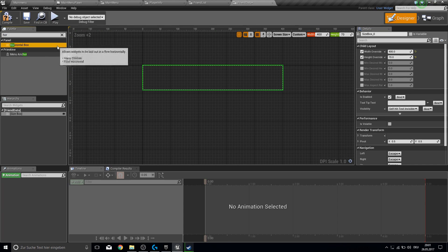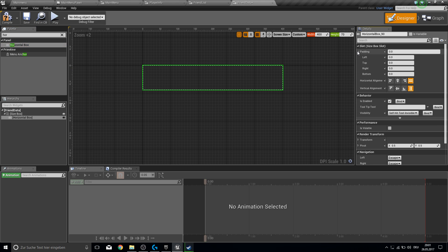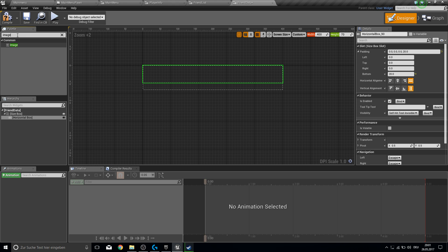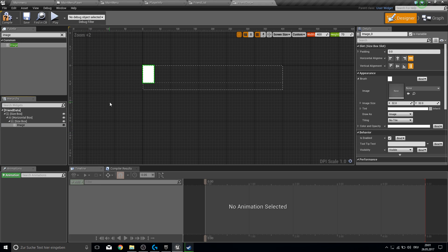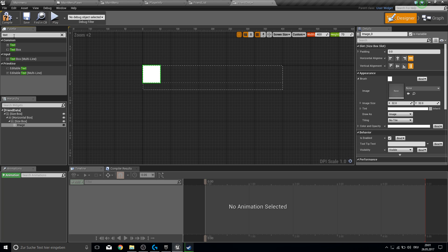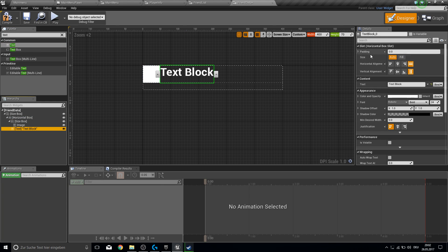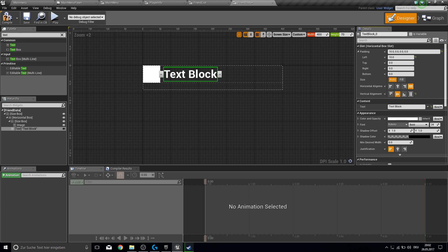Add a horizontal box inside. The horizontal box will have a padding of 20 at the bottom. Then add an image into the horizontal box, wrapped inside the box, and make it the same width and height of 15. Then add a text element with a small padding on the left of about 10, and center it in the middle.